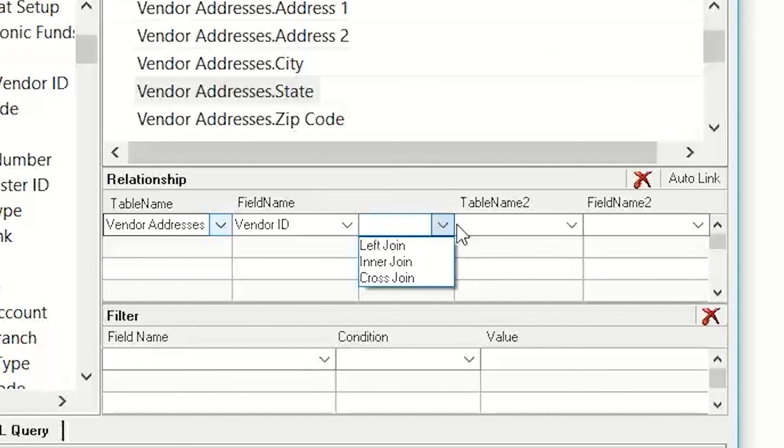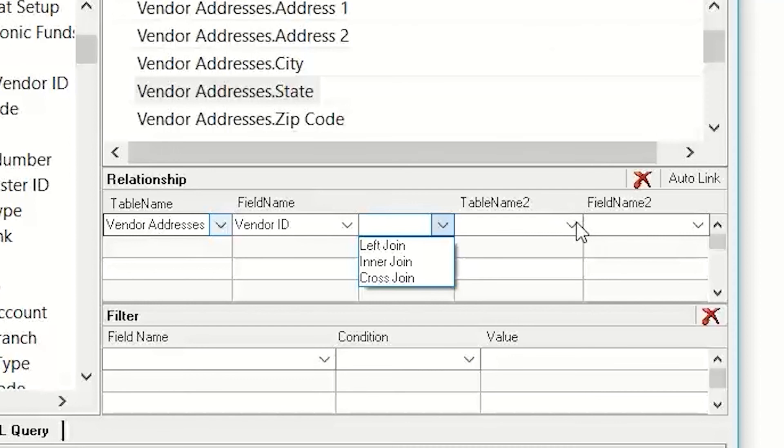So, if I say that I want a left join, it means it's going to take all the fields from this vendor addresses master, and anytime there's nothing in the address electronic funds table, it will show up still that there's a vendor address there.